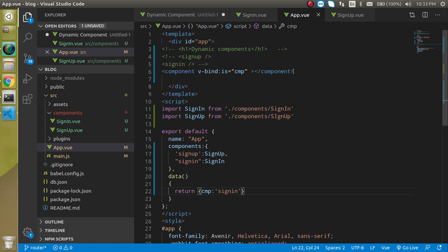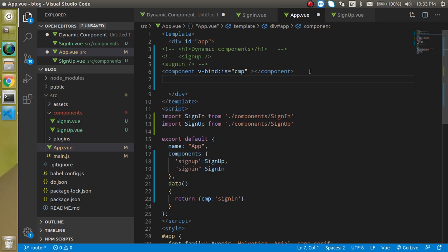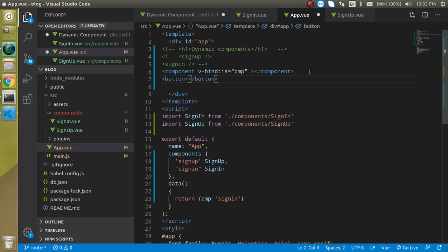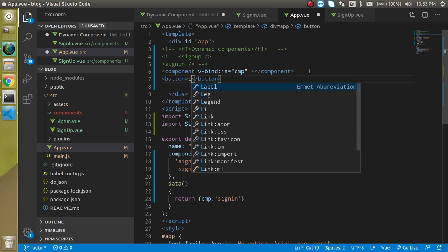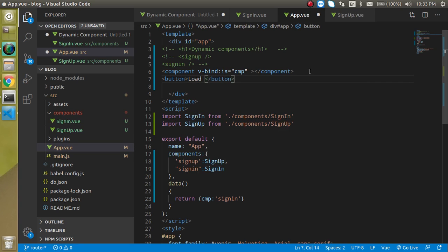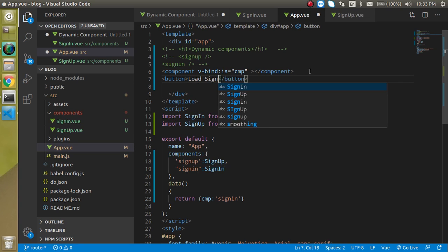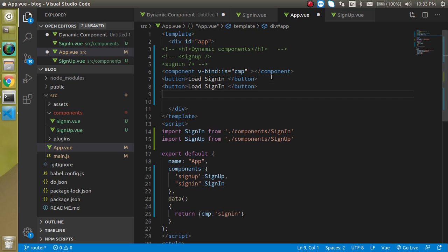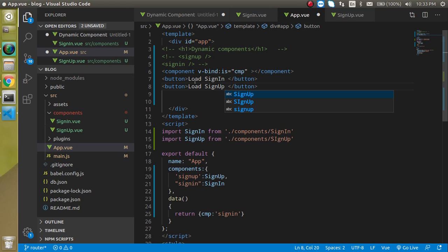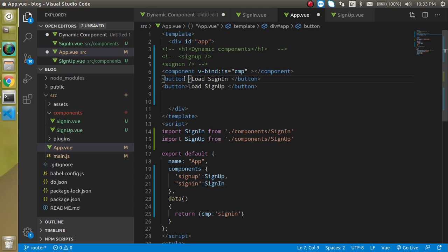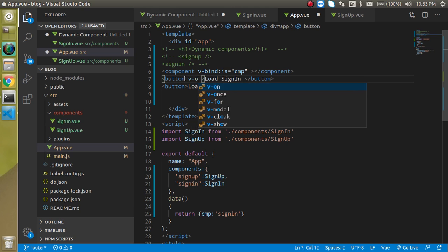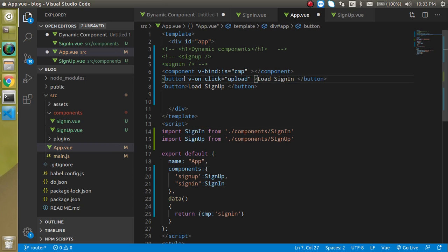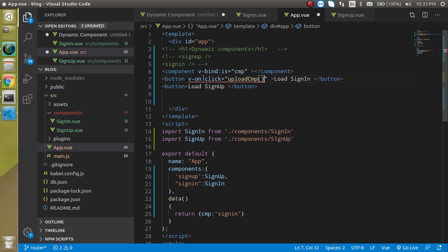So now let's make it more dynamic with a button click just put here button and write here load sign in and sign up as well and I am just going to define a button on click like say update cmp.